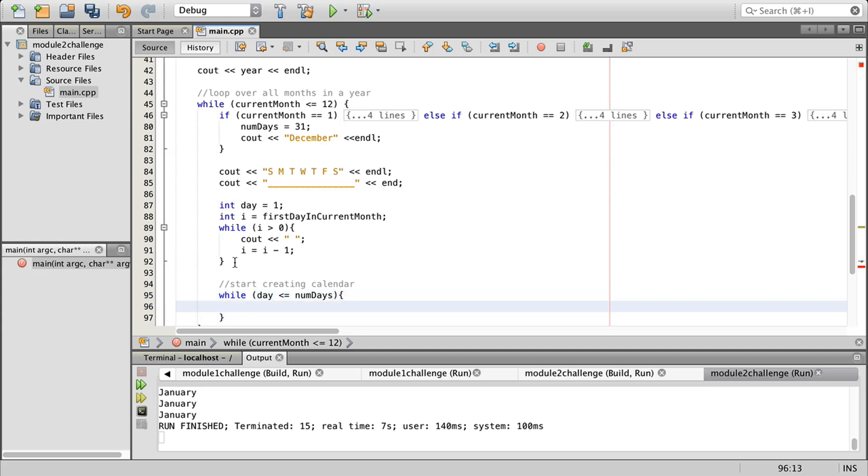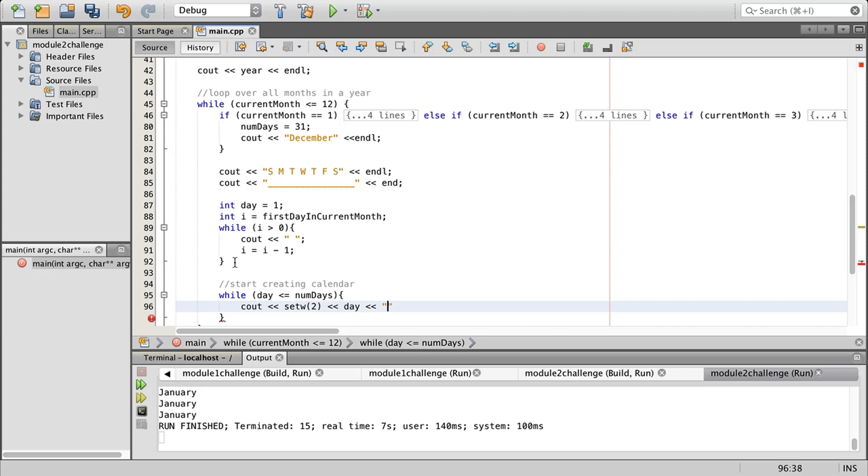What we're going to do is create two spaces and then we're going to write the day of the month and follow it with a space. We're going to have see out set w2 and day and then followed by a space. Basically set width on this.